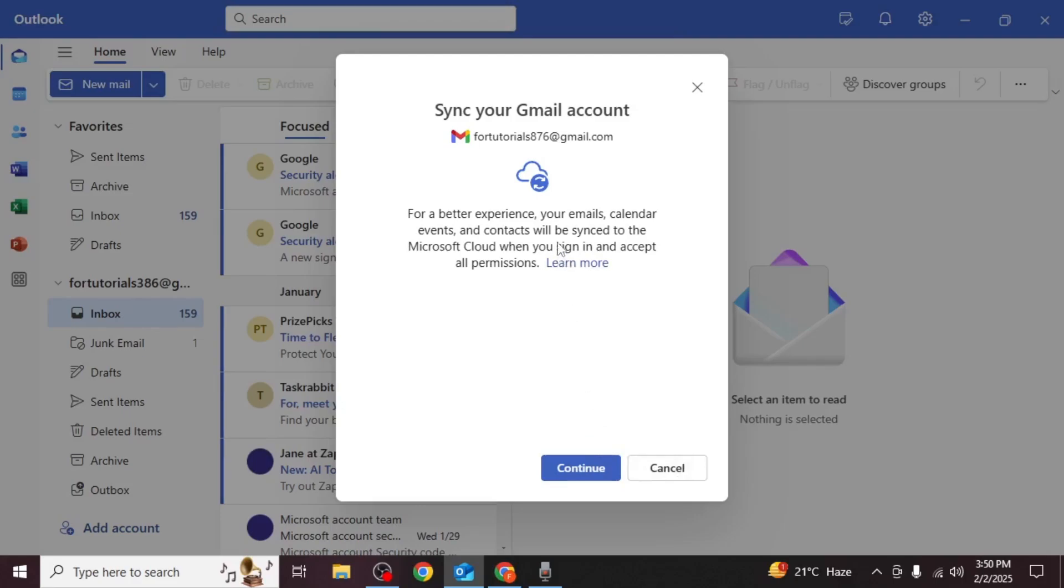You will see a prompt explaining that your emails, calendar, events and contacts will sync to Microsoft Cloud. If you agree, click continue.